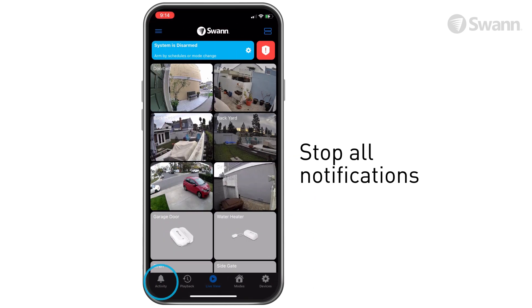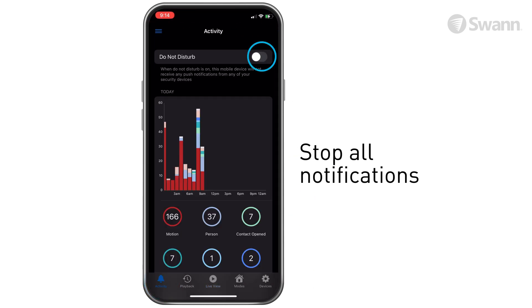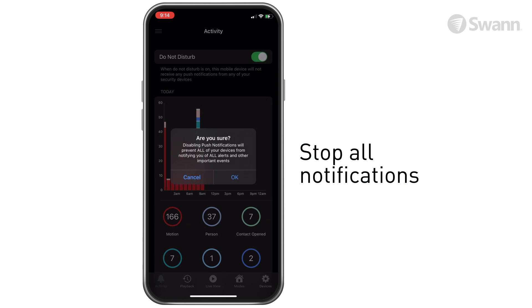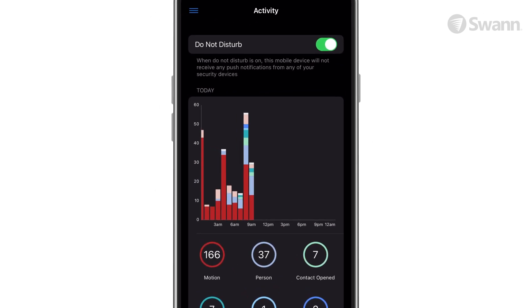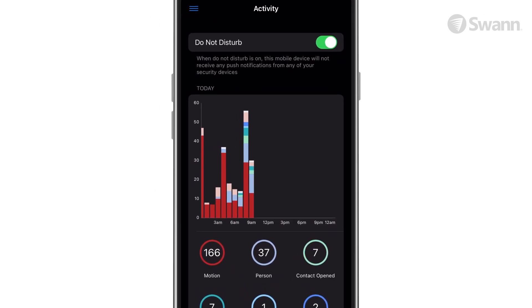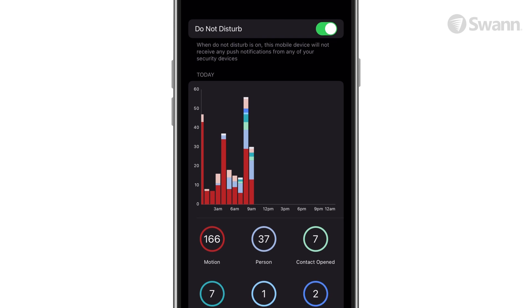Simply navigate to the Activity tab, then select Do Not Disturb to disable all push notifications exclusively on this device until you reset the slider bar.